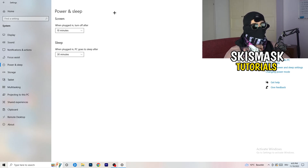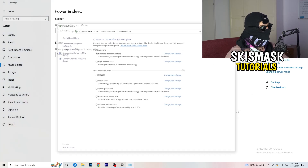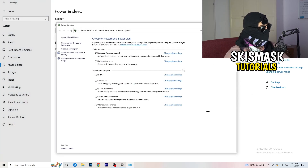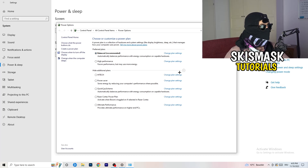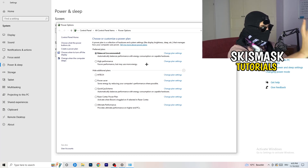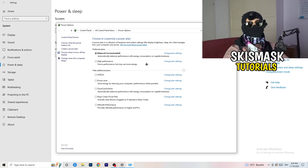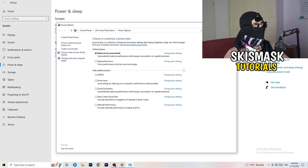Next, go to Power and Sleep, then click Additional Power Settings on the right-hand side. Click the small chevron to show all available power plans. For me, Balanced works best, but you need to check it for yourself — try High Performance, Balanced, and Power Saver. Take your time testing each one; it will help your performance a ton.